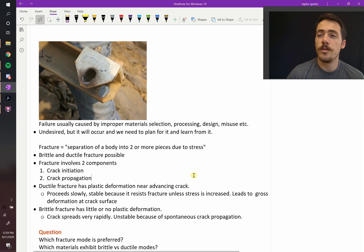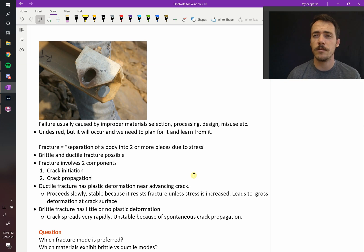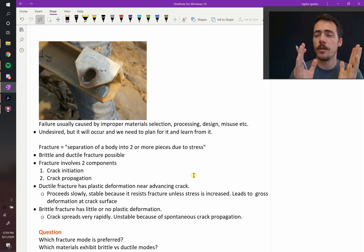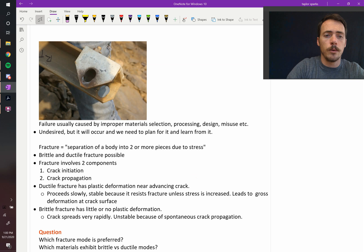All right, now that we've introduced the concept of fracture, and we've said that both brittle and ductile exist, what's the difference between those? Well, anytime you have fracture or a separation of a component into two different bodies, it always has to have two components, right?